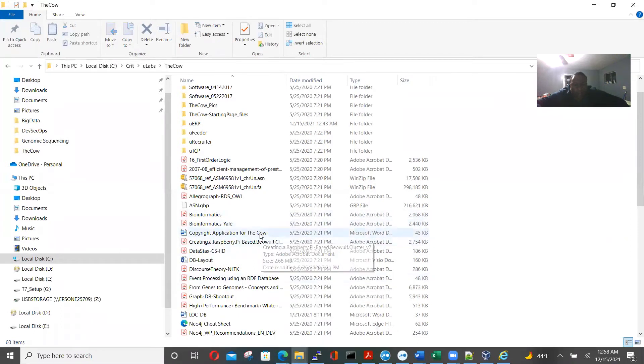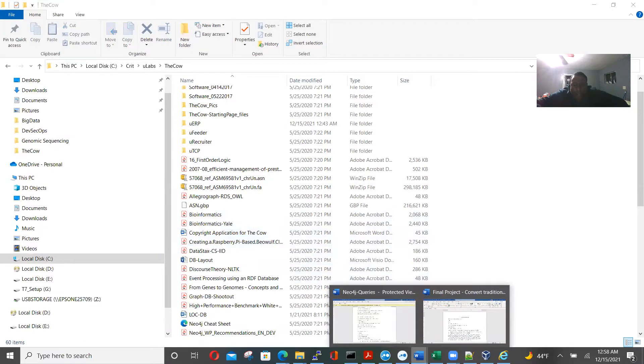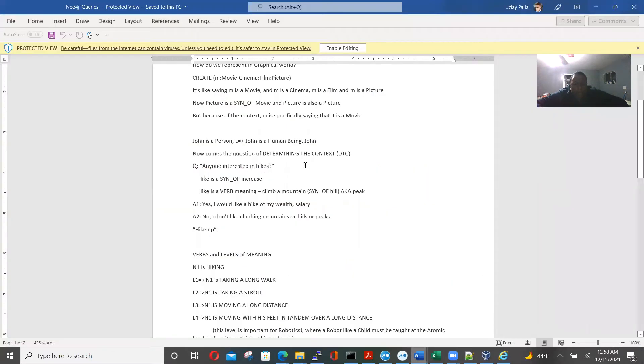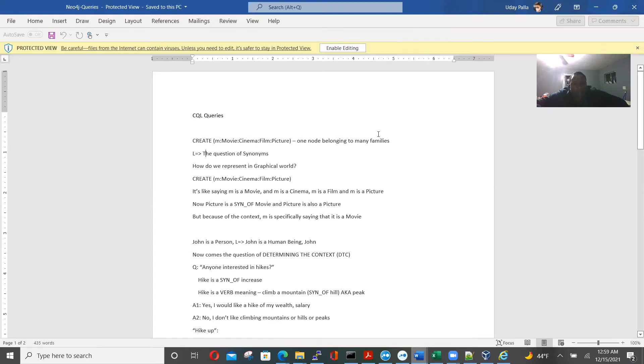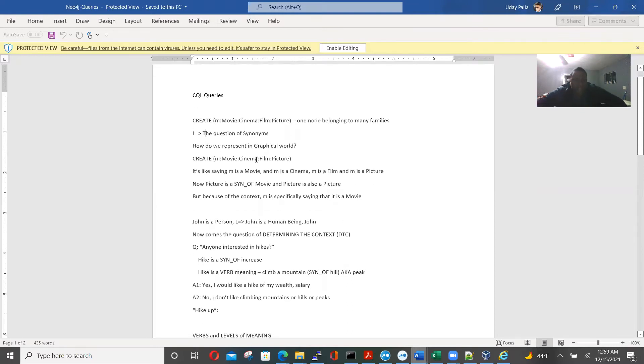I had a copyright also for this and I have a Neo4j query. So this is a language called Cypher, with a C. And this is how we write database queries, create a movie, cinema, film, picture, film, one node, one node belonging to many families.